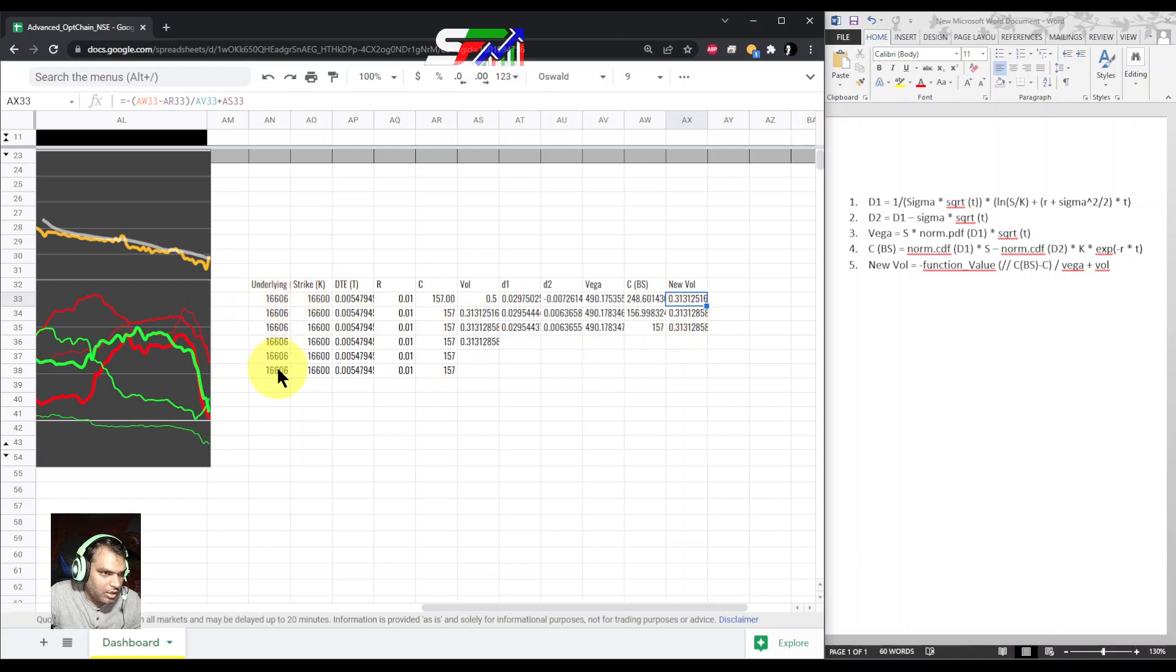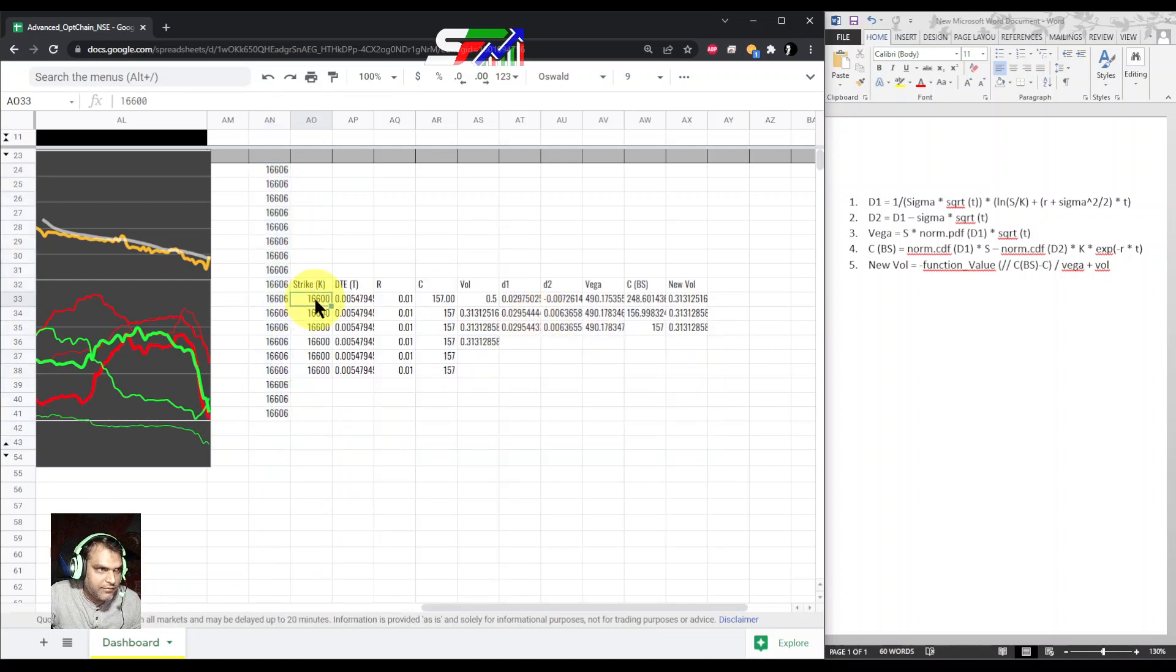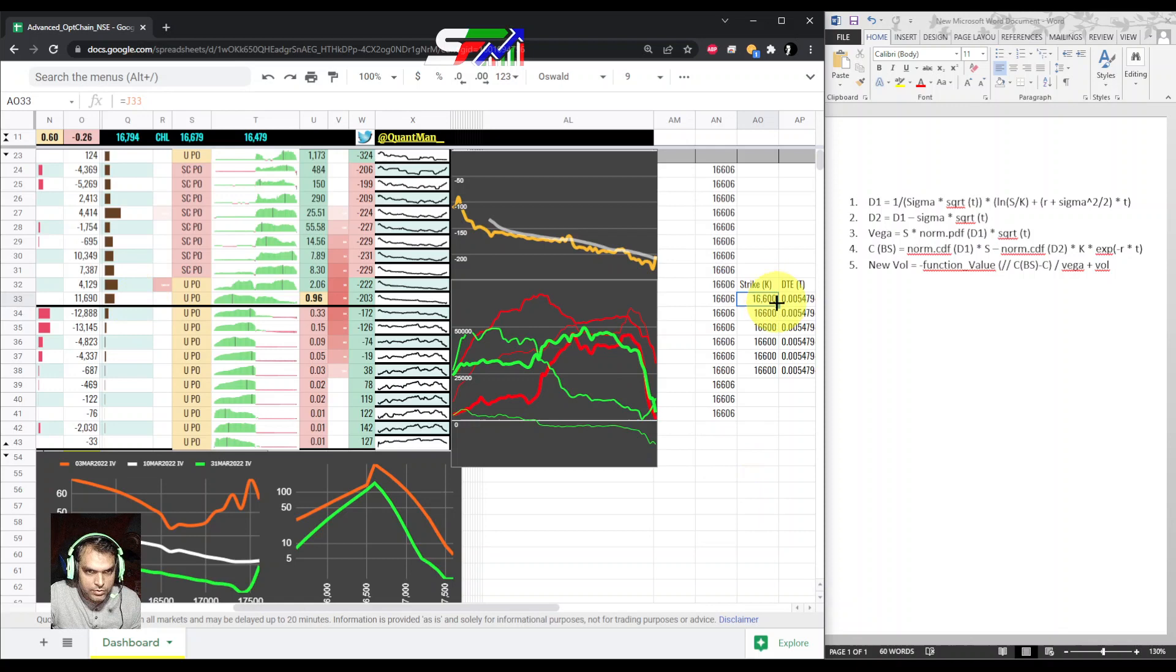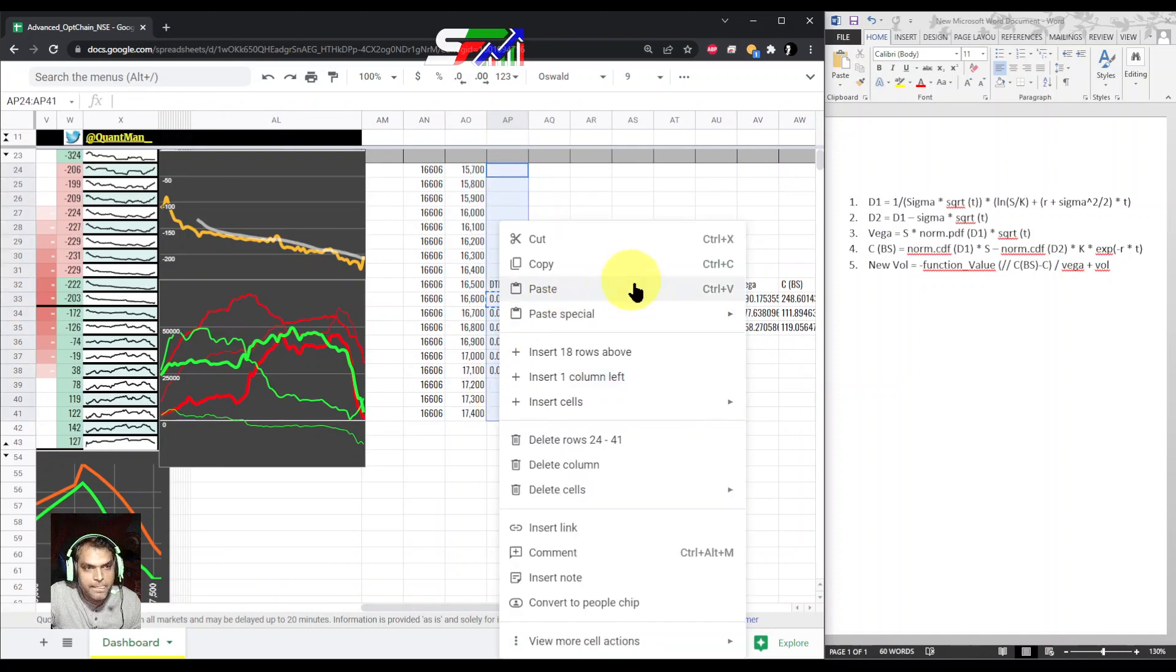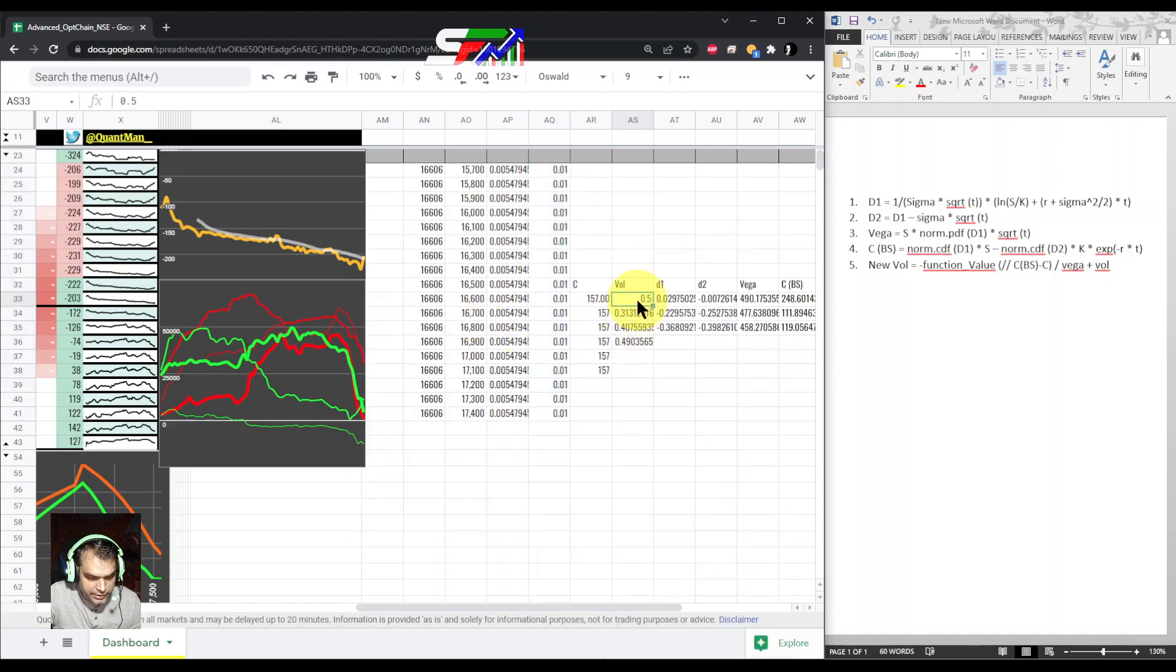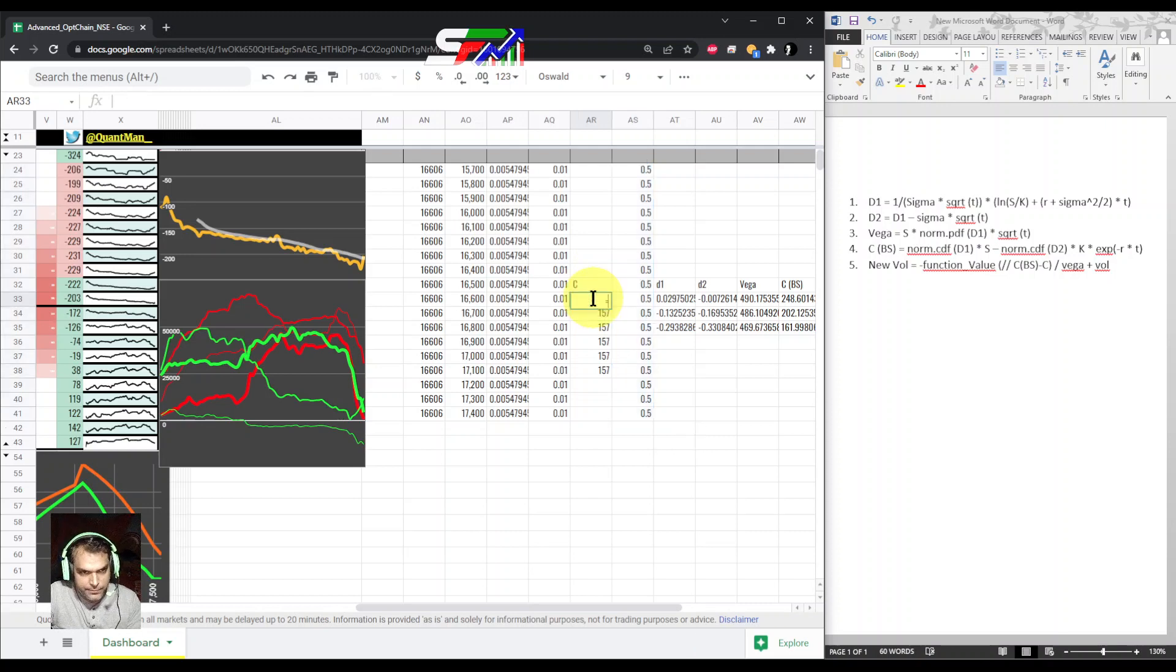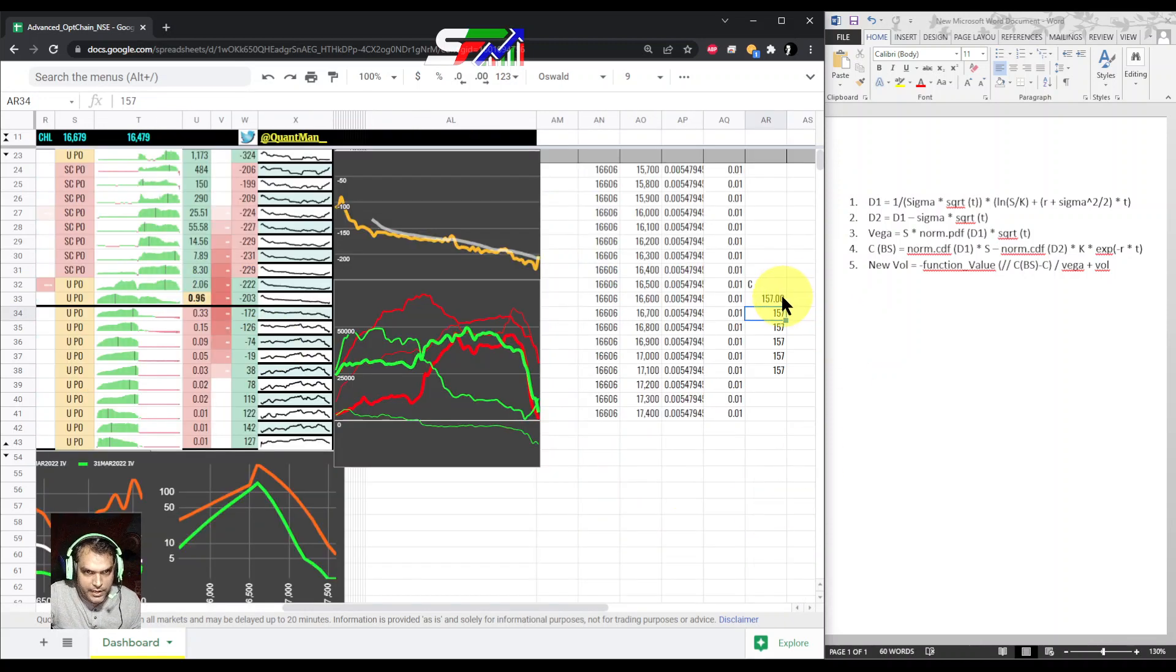Same way, if you want to calculate for all strikes, you just copy and paste. The value—strike will be definitely different for all strikes. DTE still remains the same, risk-free also remains the same, and also volatility.